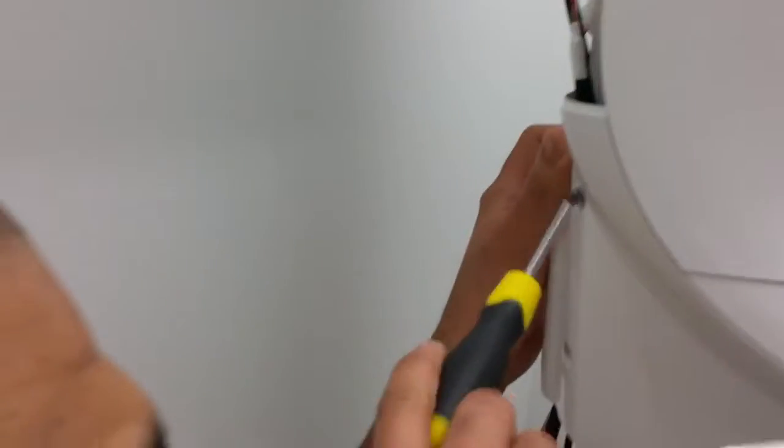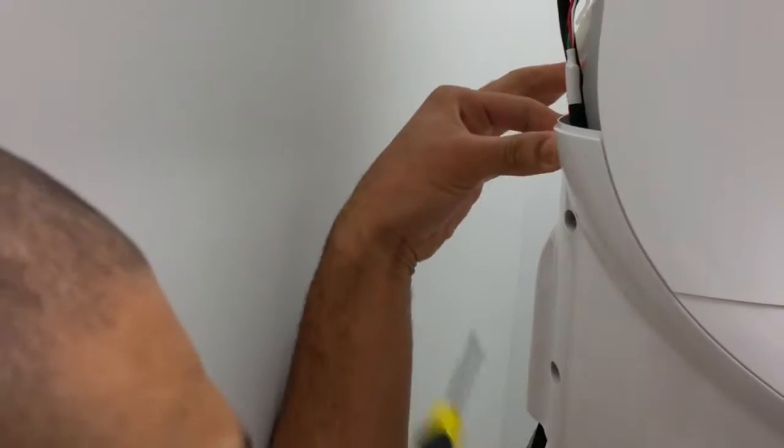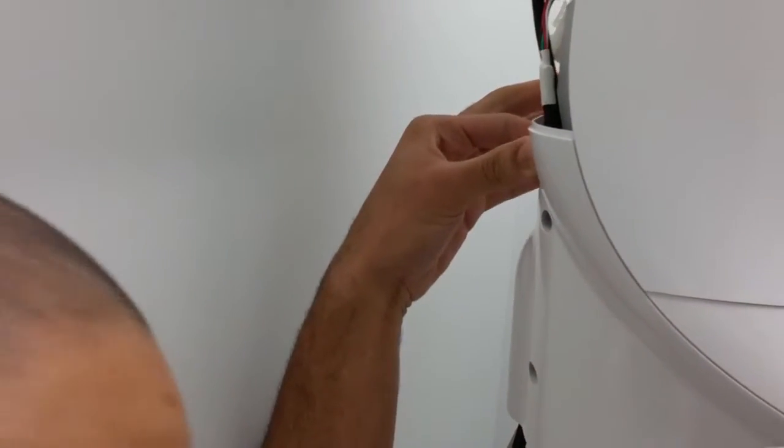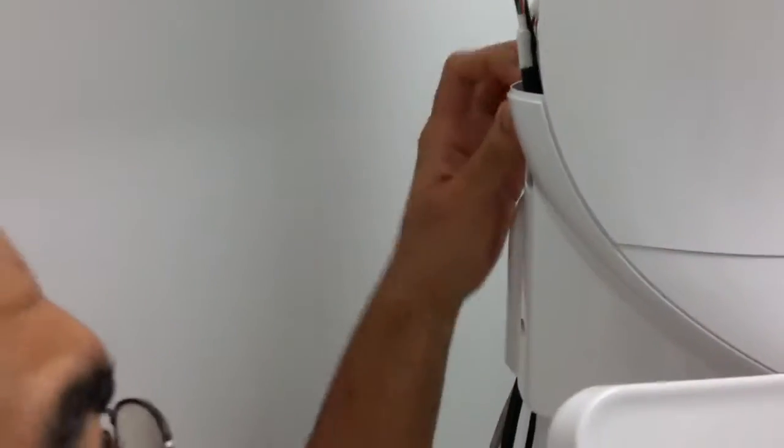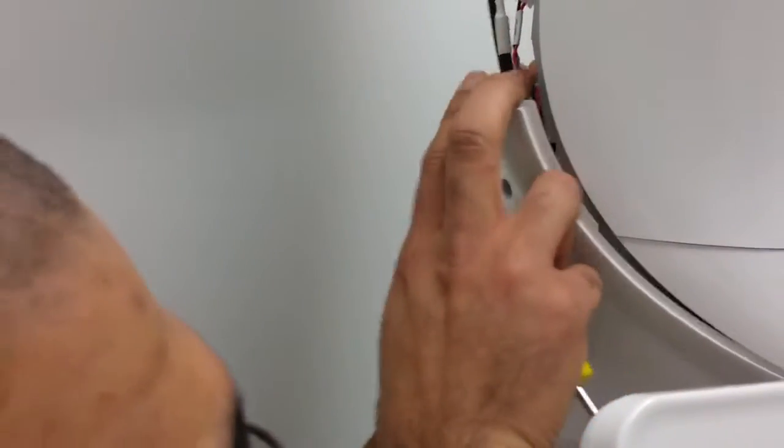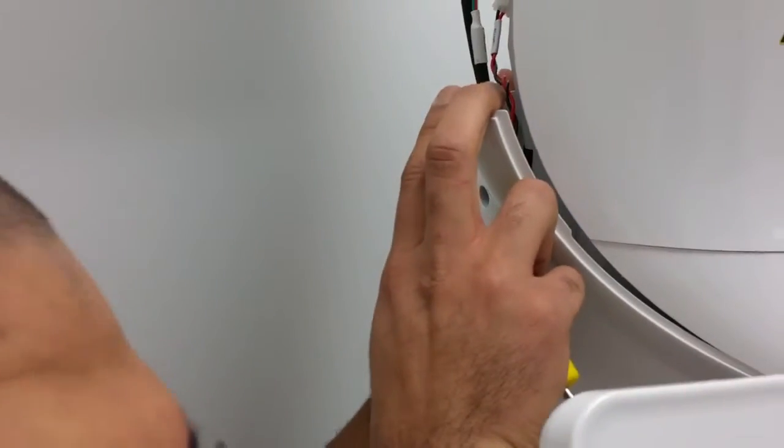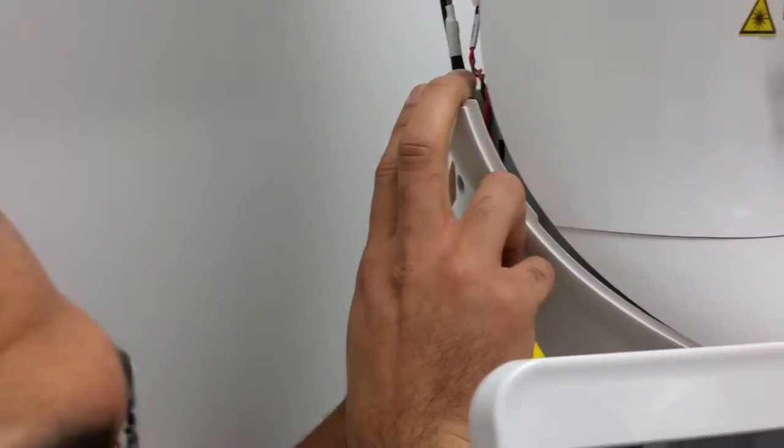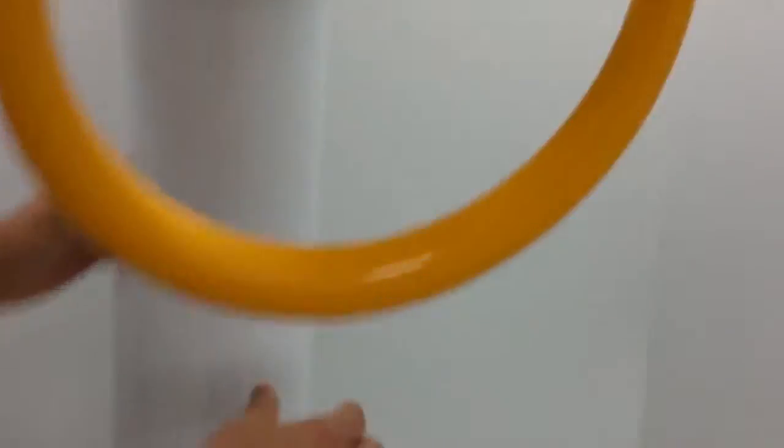We're going to remove two screws here, same two screws on the opposite side. That will give us enough play to pull the back of the casing down, and we're going to move forward to under the chin rest.